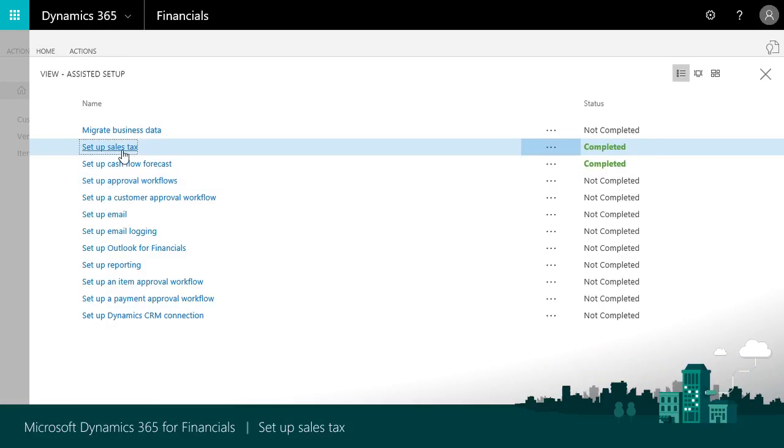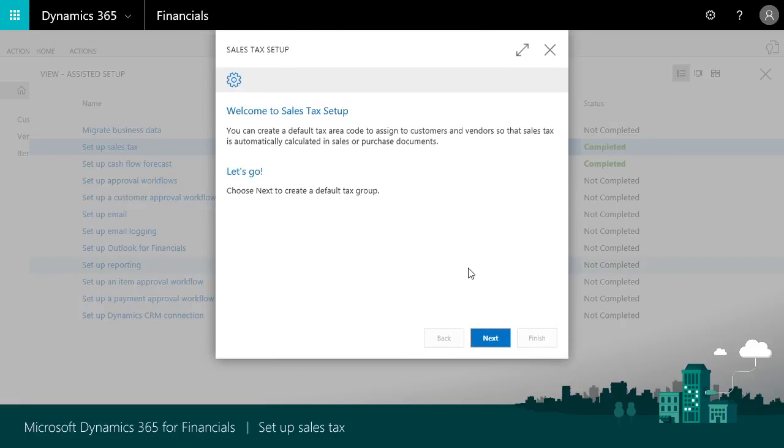The guide creates a tax group called taxable. We'll assign this group to the taxable items that we buy or sell. That's a separate process so we won't see it in this video.